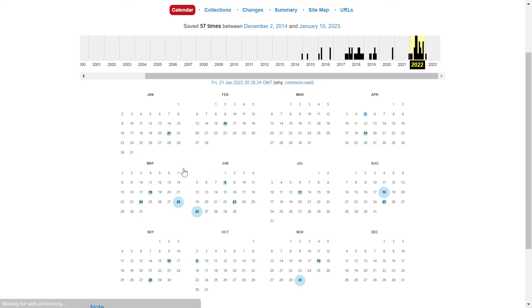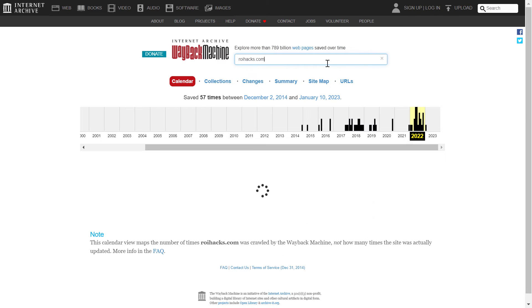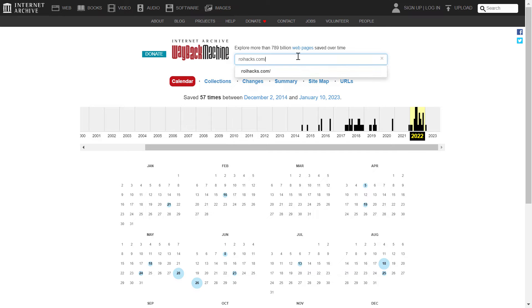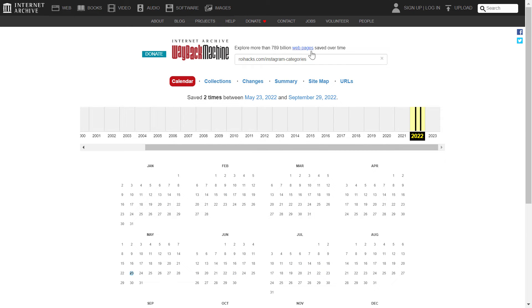And if you have any kind of specific URL in mind that has been deleted, a webpage, you can also add the webpage there. Just add the exact URL here.